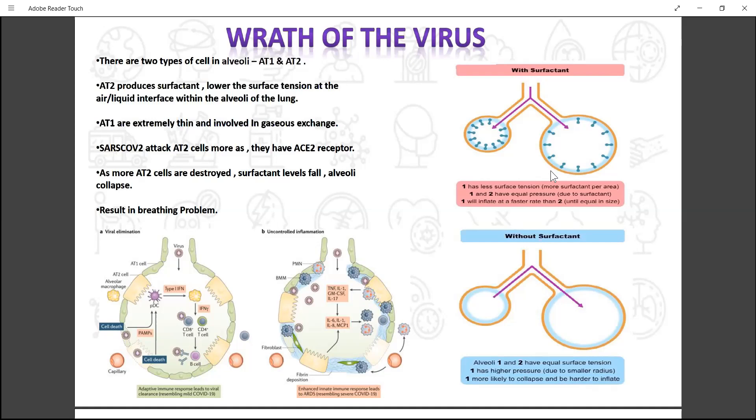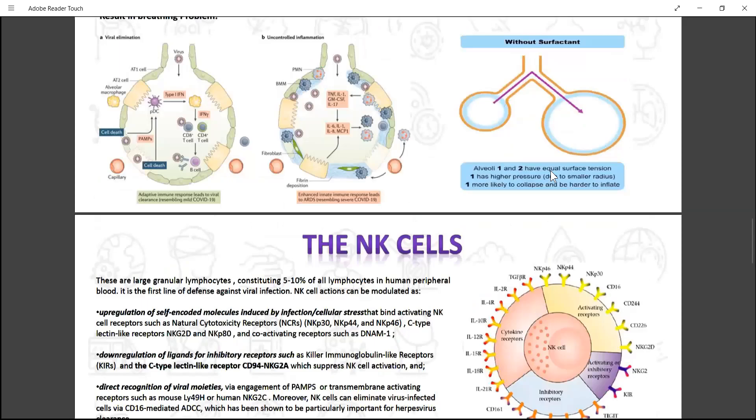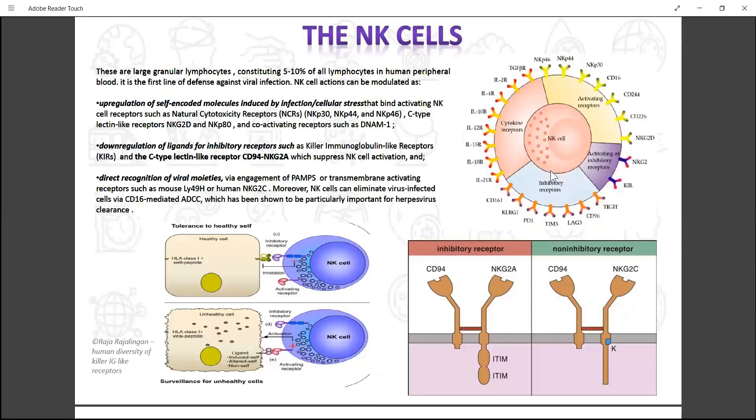Coming to the first line of viral defense — the NK cells — their actions are mediated by a few receptors, such as activating receptors like NKP44 and NKG2D. They kill infected cells by releasing certain molecules like perforin and granzyme. They also have inhibitory receptors such as NKG2A. As antigen specificity is more or less absent in NK cells, this receptor is used to distinguish between a healthy and unhealthy cell. The NKG2A receptor specifically distinguishes a healthy cell by recognizing an MHC1 molecule or HLAE of the healthy cell.